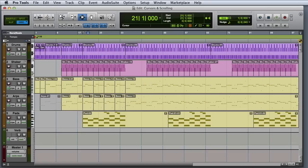The Pro Tools edit window has two different kinds of cursors: a playback cursor and an edit cursor. The two cursors are linked by default, but they can be unlinked if necessary.